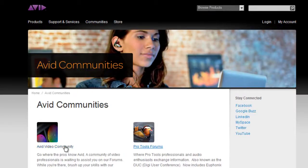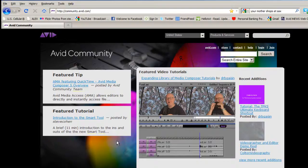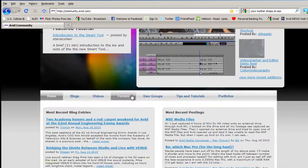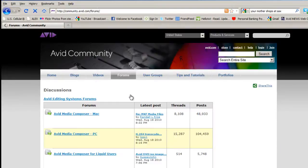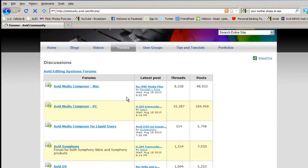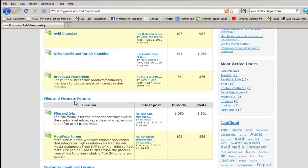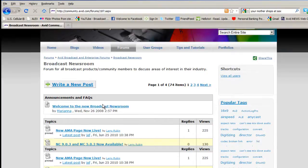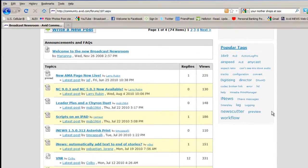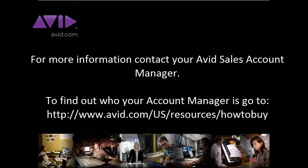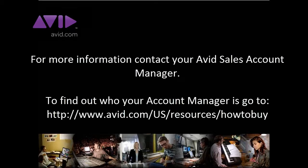If you have questions about iNews or using iNews to publish to social media channels, submit your questions on community.avid.com in the Broadcast Newsroom Forum or contact your Broadcast Account Manager. If you don't know who your account manager is, please go to avid.com forward slash us forward slash resources forward slash how to buy.